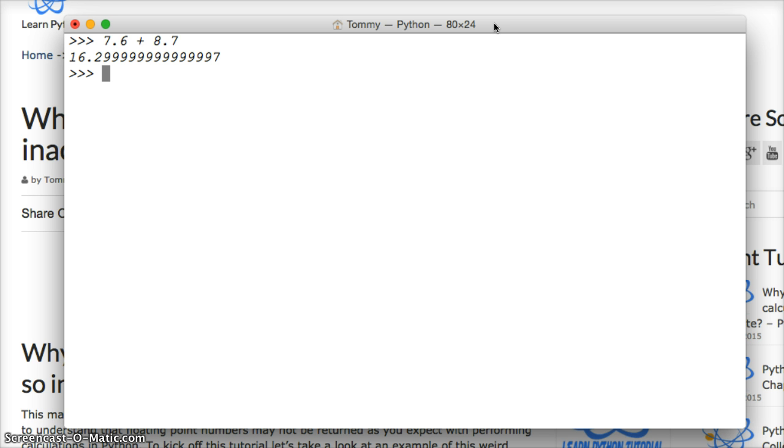Python's not broken. There's no bugs in Python. It's just a way that the underlying C language handles floats and sends it back to Python.